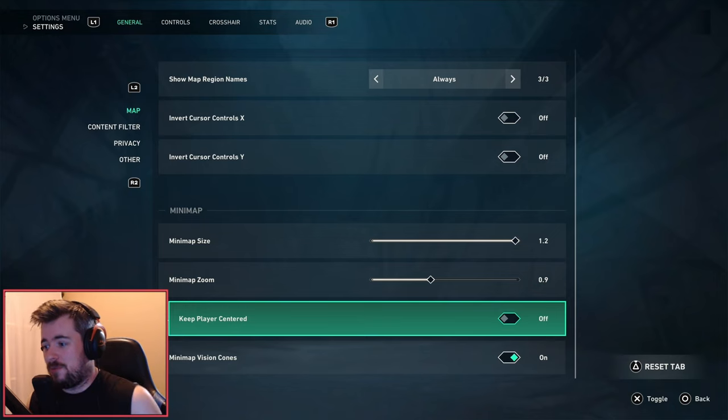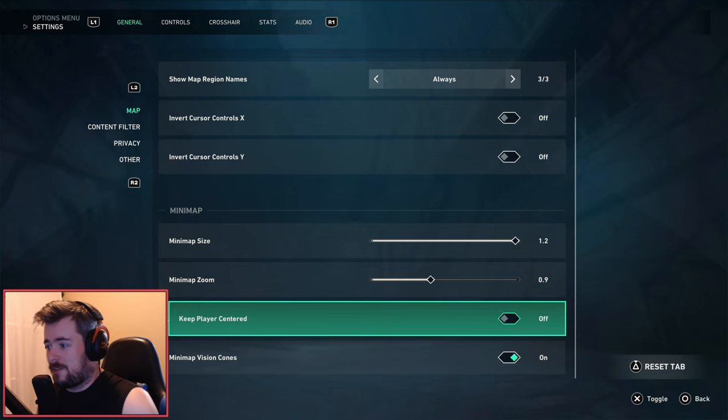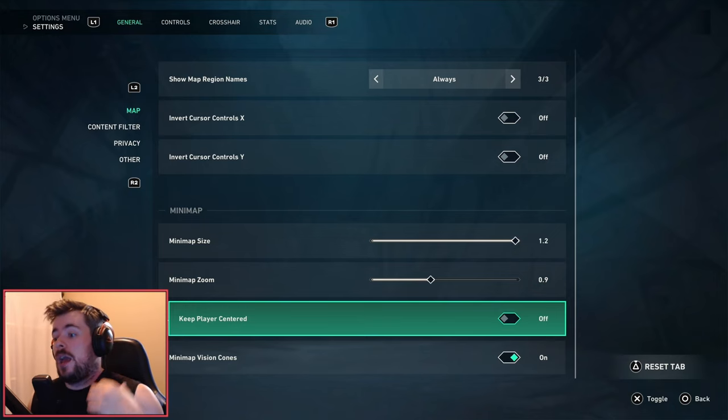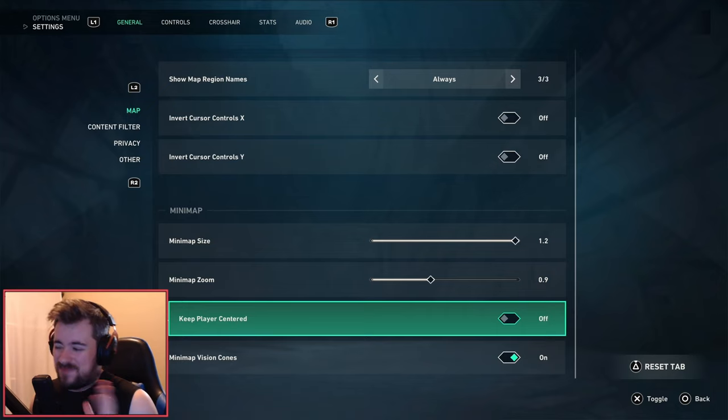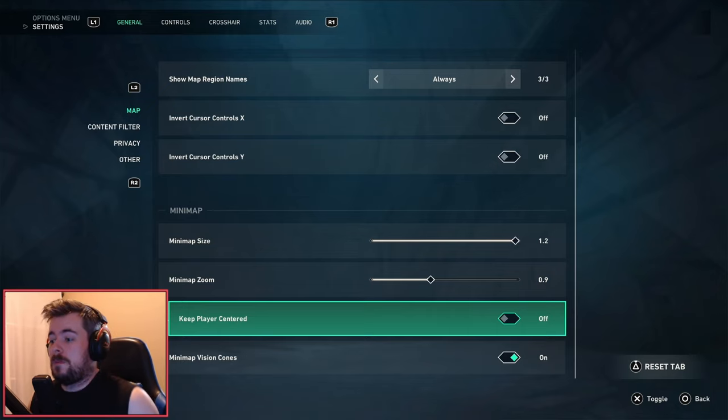For the minimap size and zoom, I like to have my minimap size as big as I can, however I like to zoom out just so I know where my player is on the current map. Keep players centered - that's really up to you. I personally just turned this off. Minimap vision cones I like to turn on.